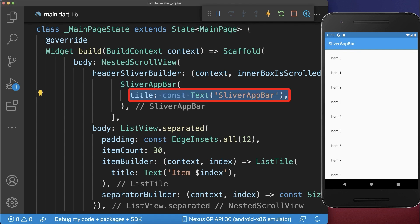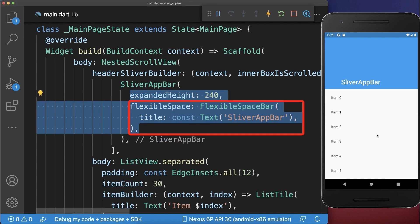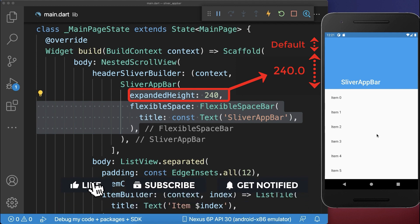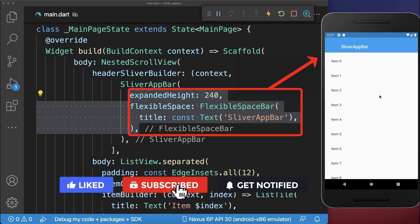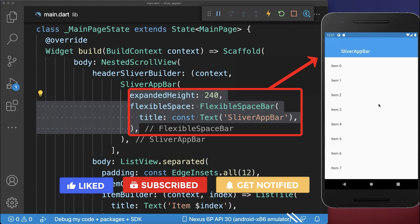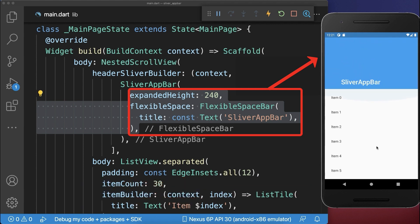Next you can replace the title by a flexible space bar. With this the app bar is expanded by 240 pixels, and if we scroll up then the title position is also animated.